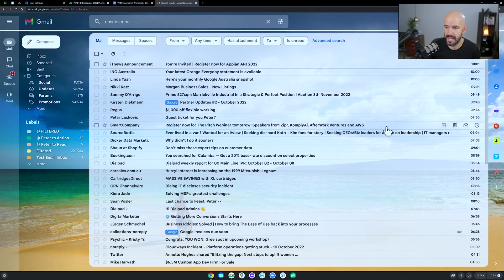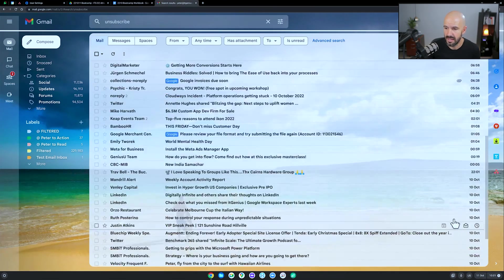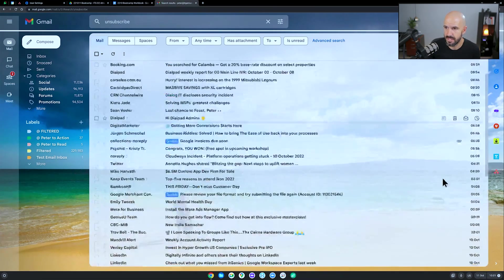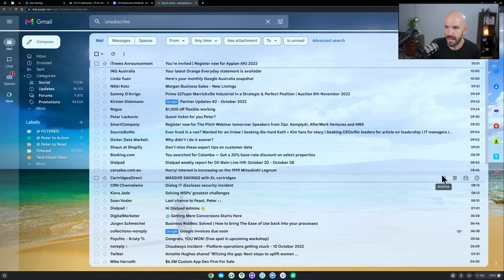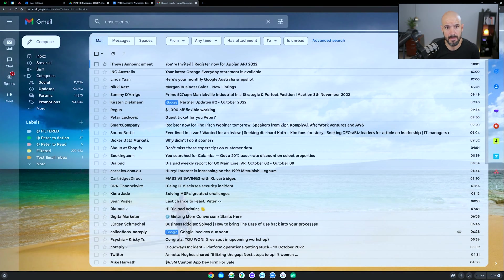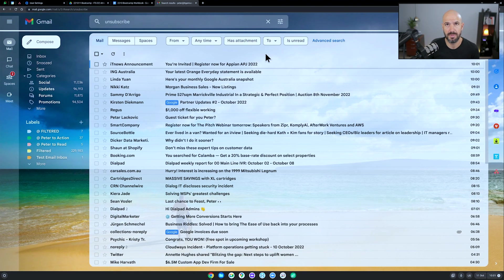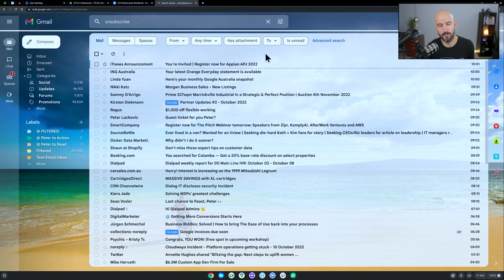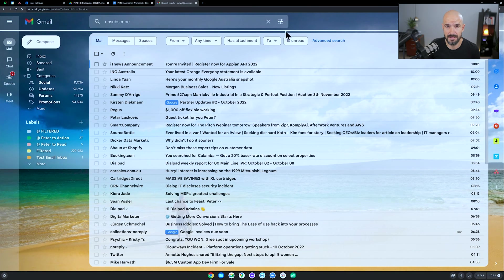And so you can see here even today, I've got 50 odd emails that have come in that include the word unsubscribe straight into my mailbox. And so what we're going to do is we're going to set up a filter or rule to actually filter those out of the inbox.